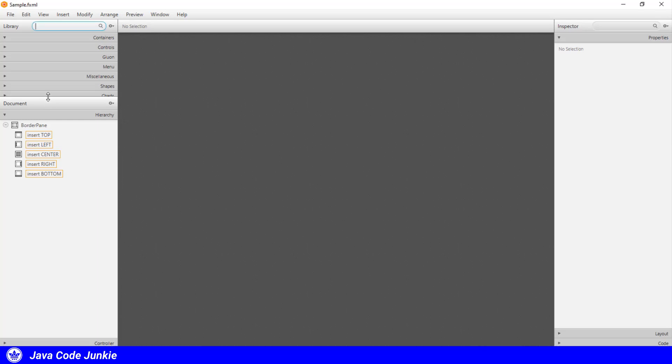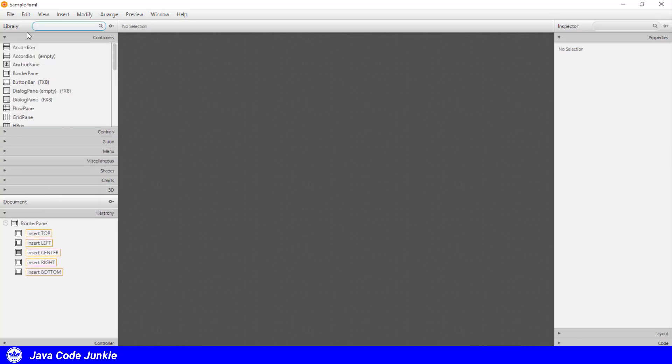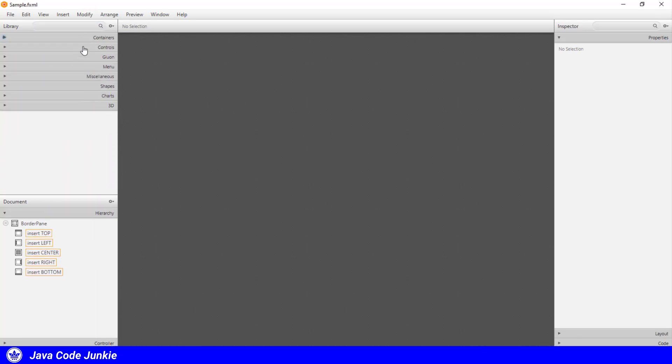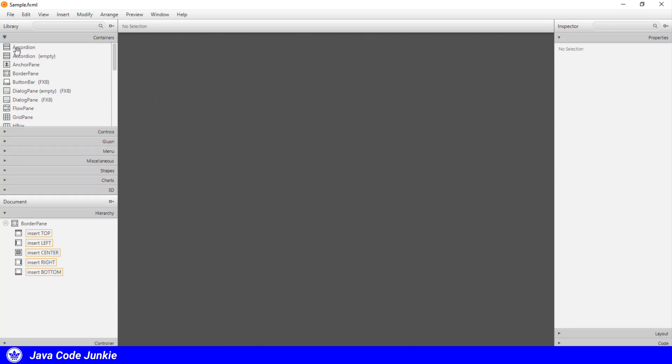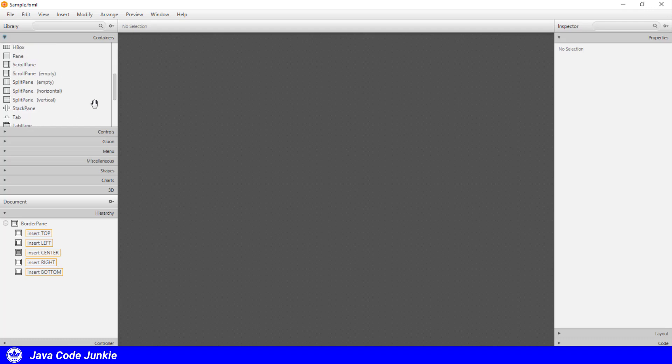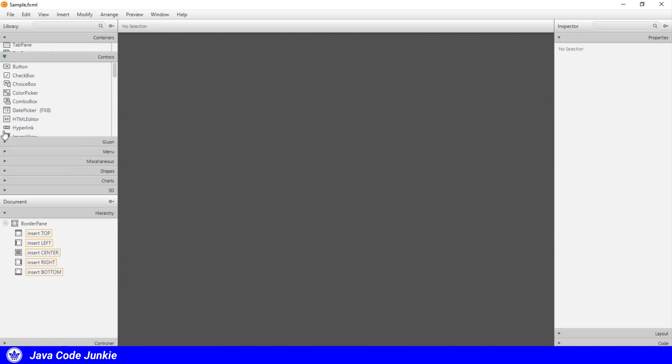On the left at the top, we have the library, which includes all of the containers and controls that we're going to be using to build our user interface. So at the top, we have containers, and these containers are, for the most part, the layout panes that we would wrap all of our other controls in to form our scene graph. The anchor pane, the border pane, the flow pane, the grid pane, the horizontal box, and the vertical box, and so on.